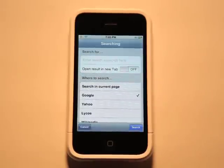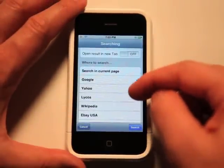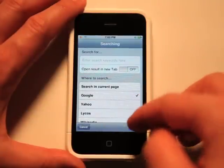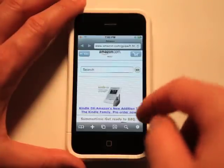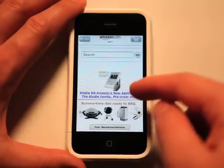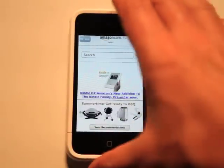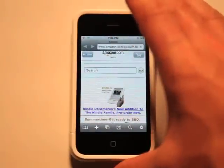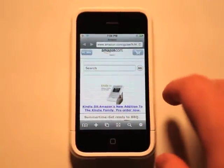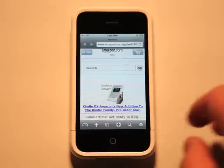I can tap on search and do a search in any of these websites, or of course add more search engines to the list. We have a full screen view right here, which actually took me a minute to figure out how to get out of. You actually shake to get out of full screen, so remember that if you go into full screen and can't figure it out.